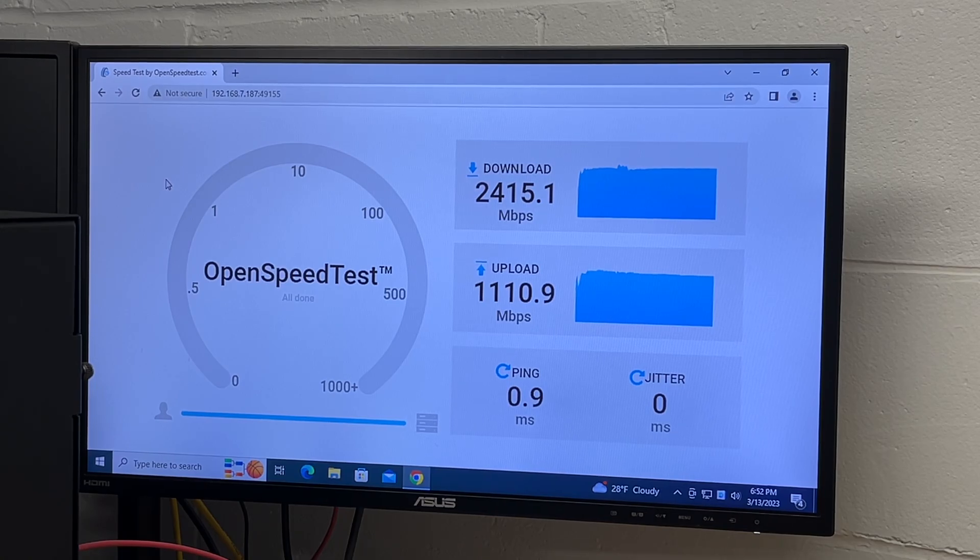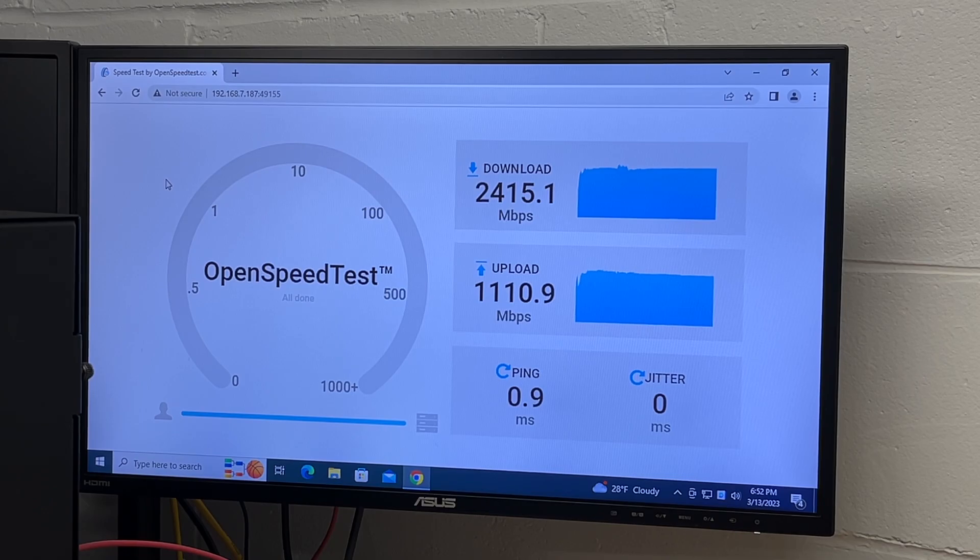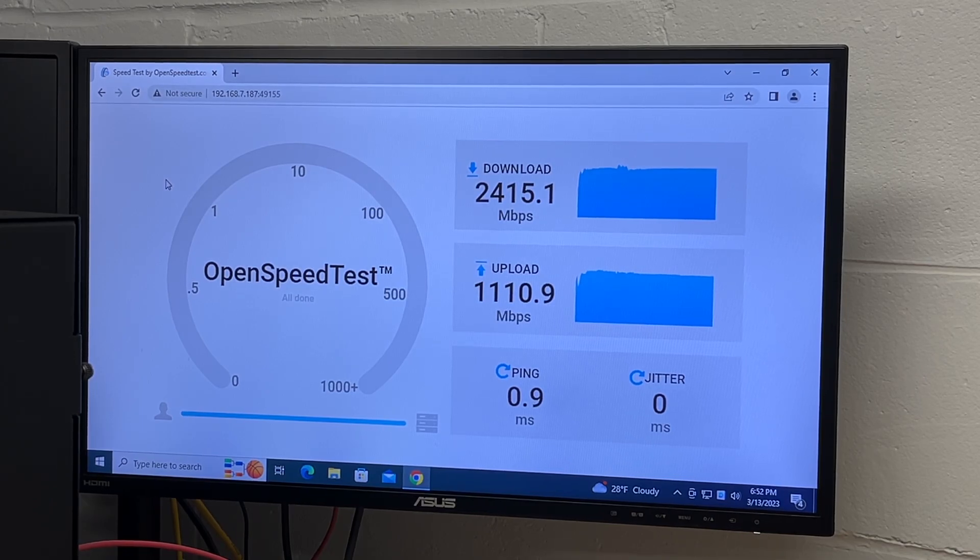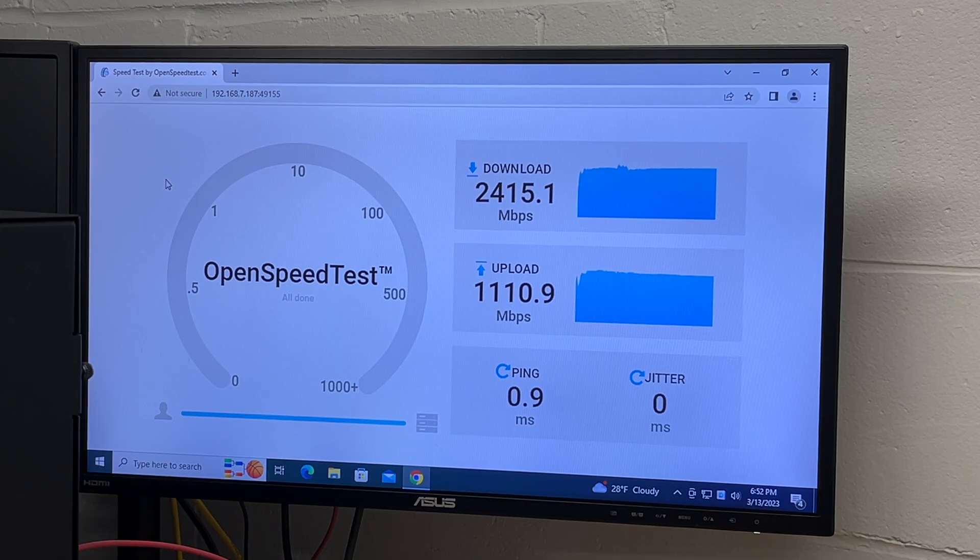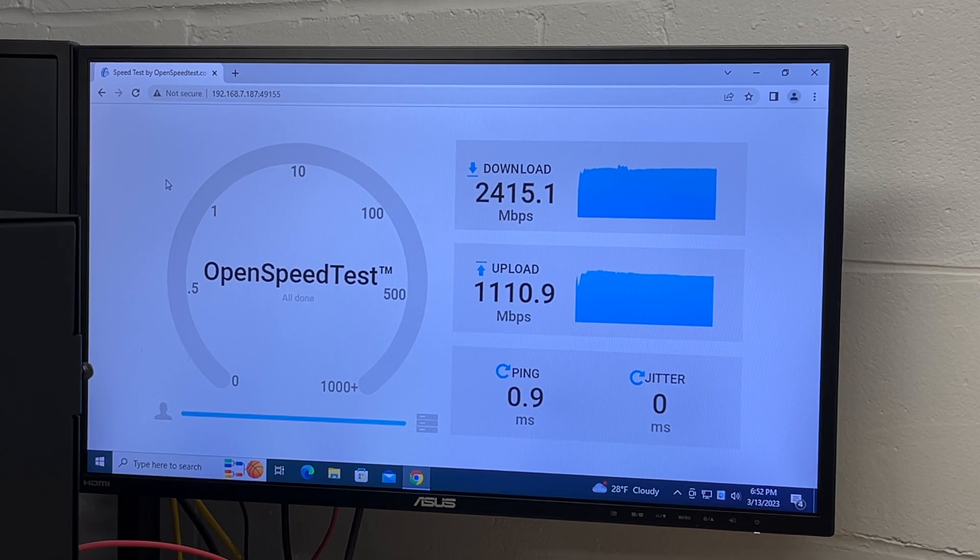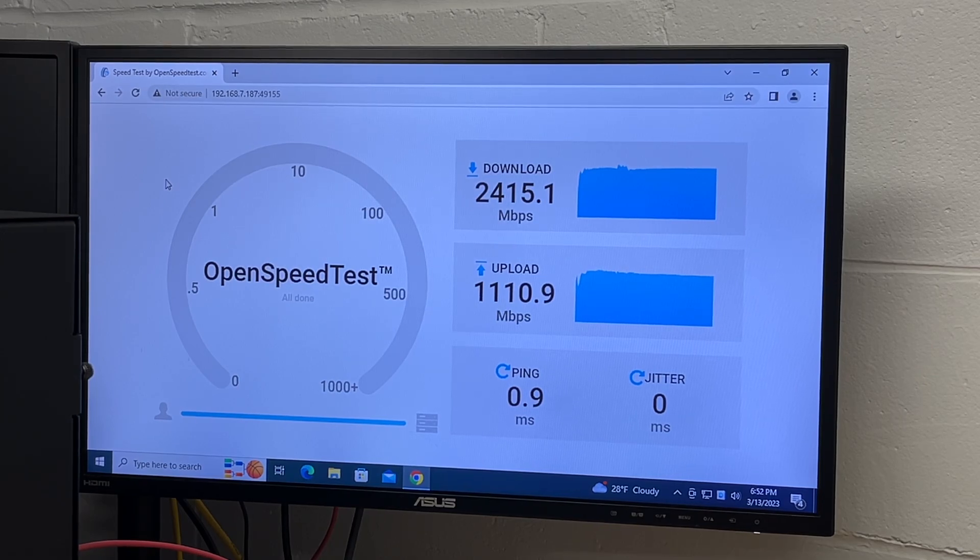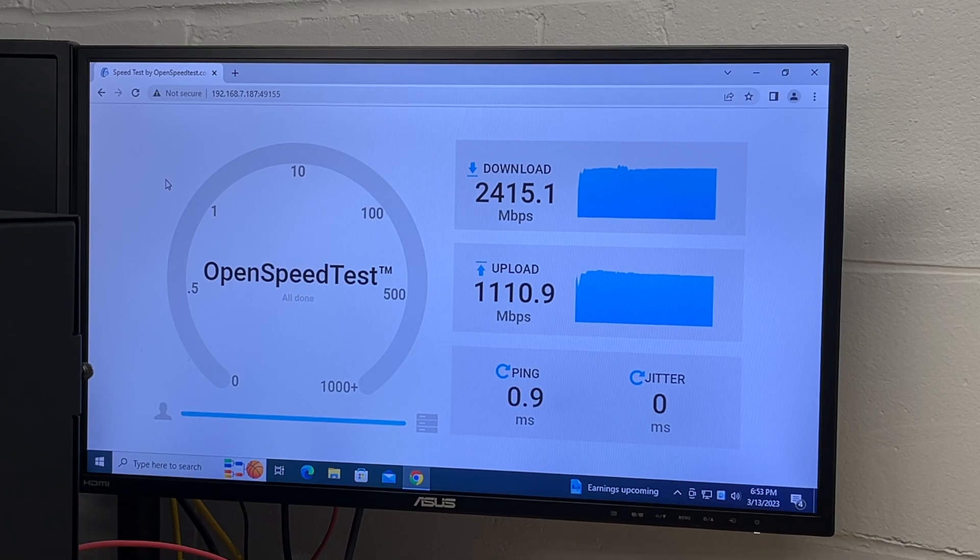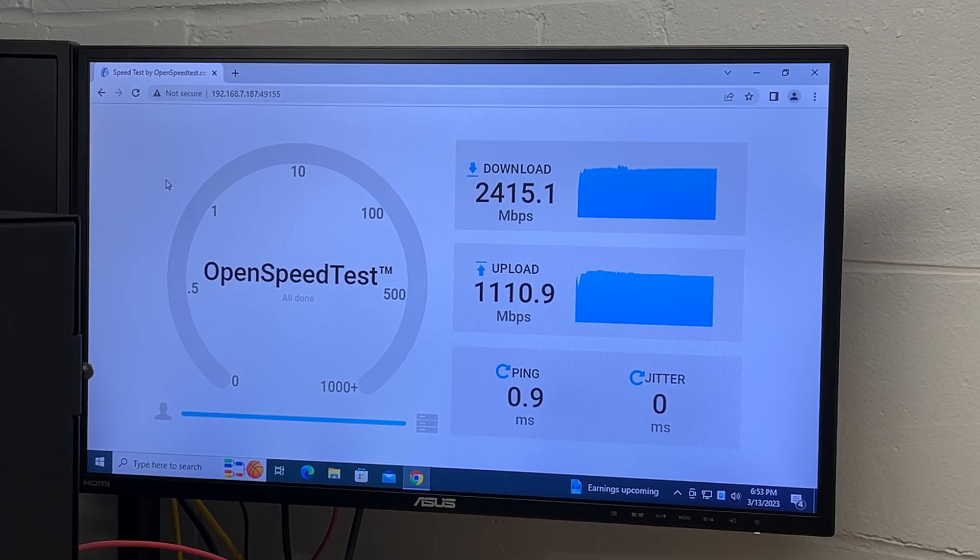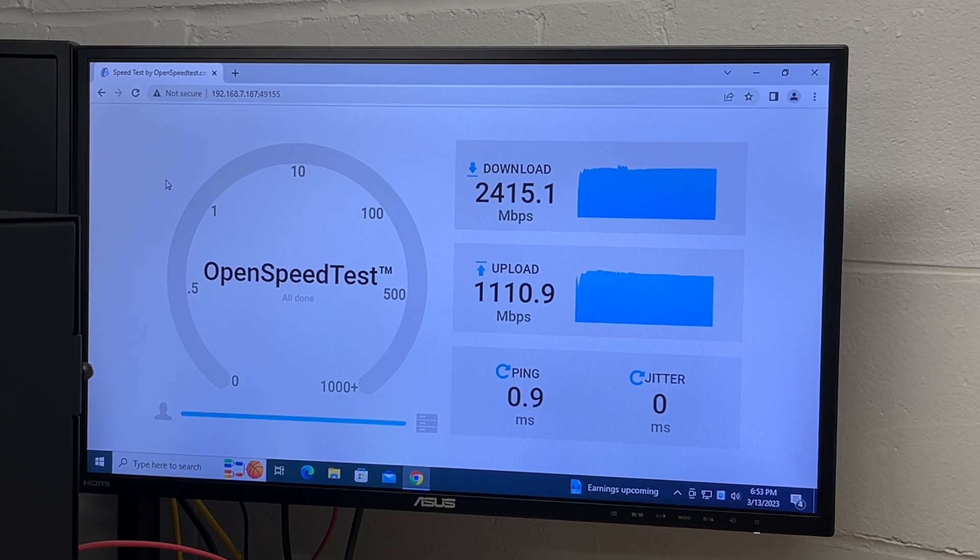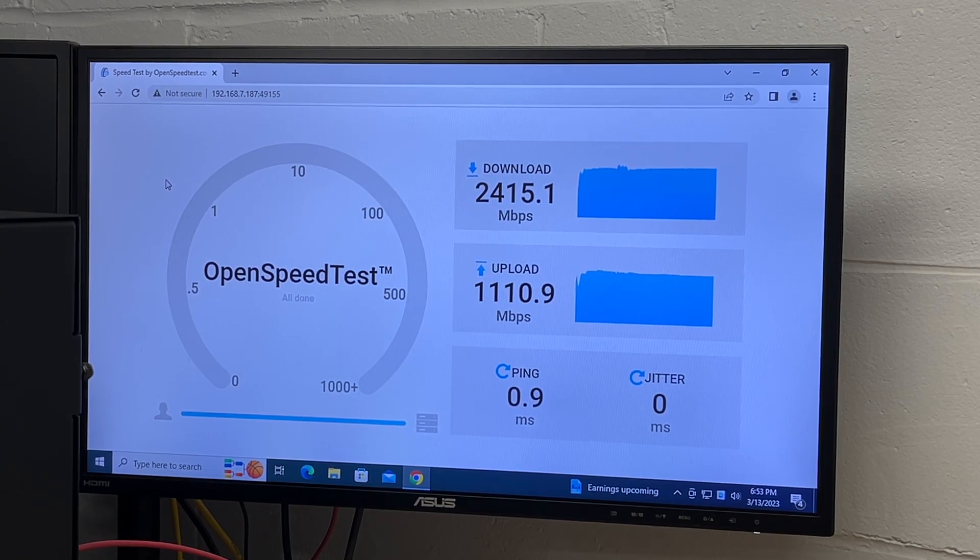So I got a download speed of 2.4 gigabits per second and an upload of 1.1 gigabits per second. Now the download speed looks okay to me. There are different factors that could keep it from getting exactly 2500. So that is a speed you'd expect. On the upload, it seems we're about 1500 short. And I've done this test many times and it always seems to kind of come up short like this. Now this uses a Realtek chipset. I've used a USB adapter with the same Realtek chipset and I have similar results with it. I get faster download than upload speeds.